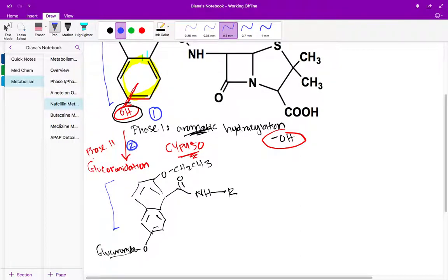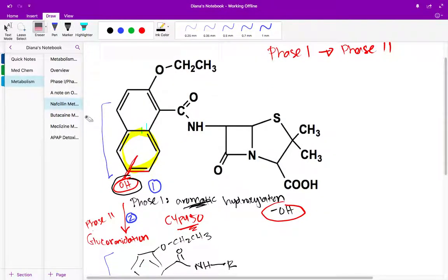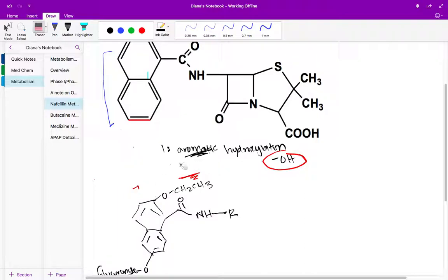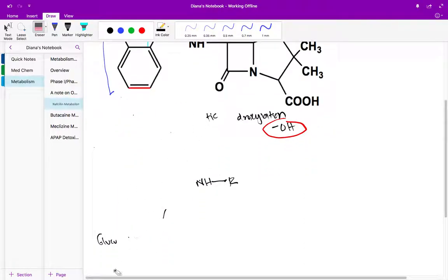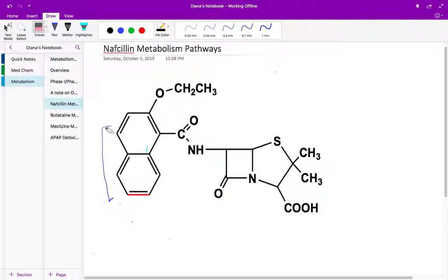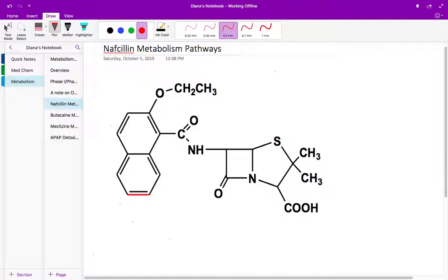Another pathway this molecule can undergo is O-dealkylation. For O-dealkylation, it's exactly what it sounds like: you have an oxygen and you're removing an alkyl group. Phase one reaction names tell you exactly what the reaction is doing. Anytime I see a carbon-oxygen bond, I can do O-dealkylation — I can cleave that bond and remove the alkyl group.